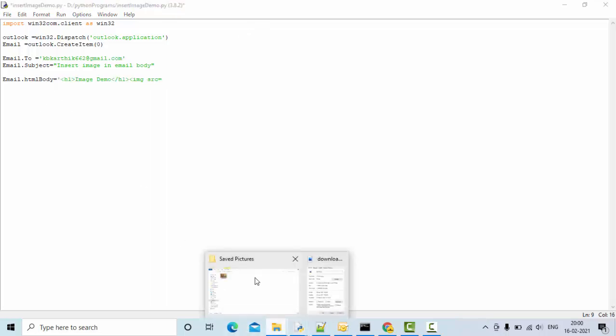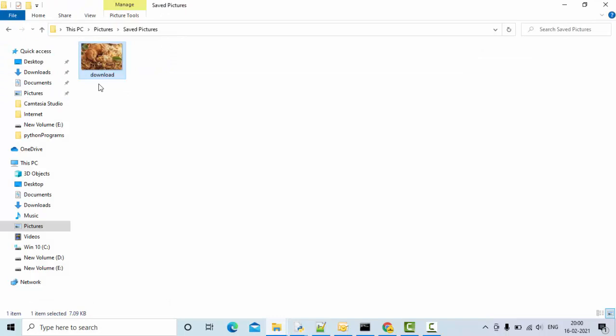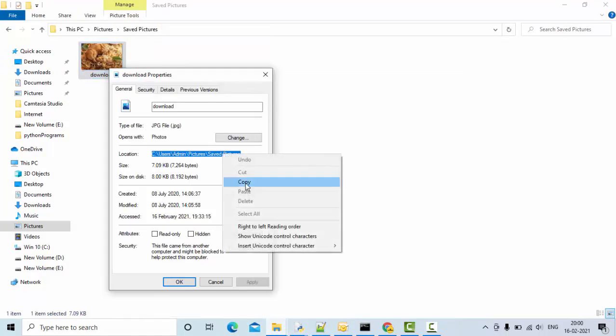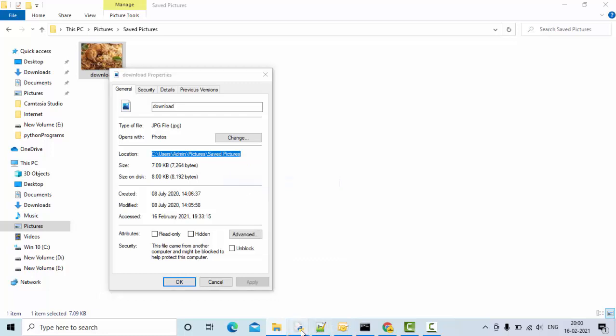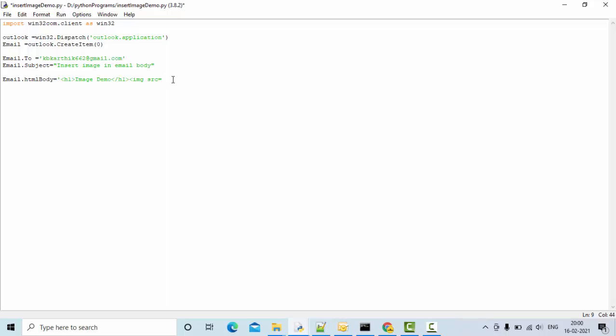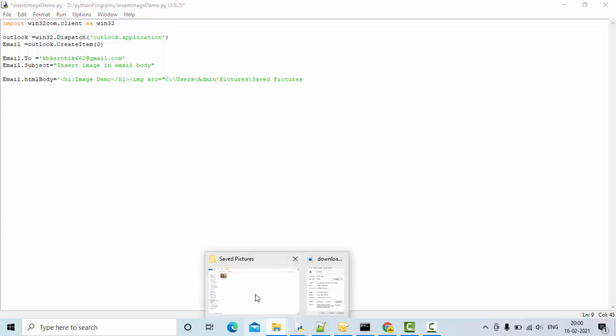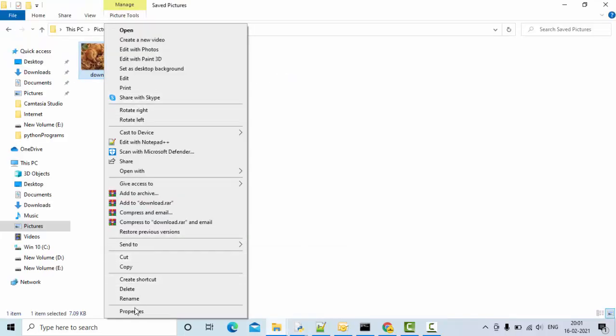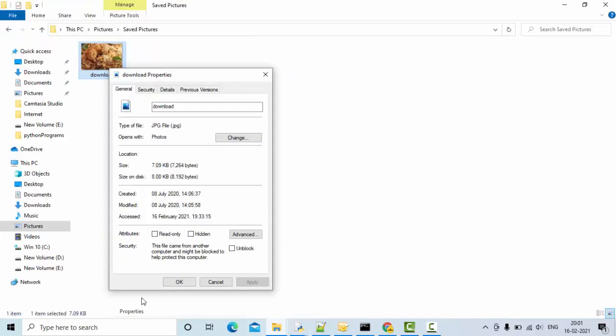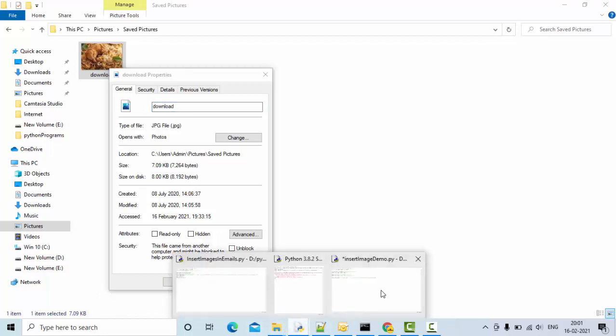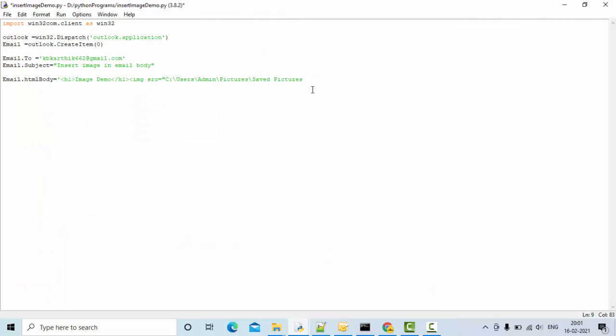For this, I'm going to use this image. Right-click and get this path properly. This is of jpg type, dot jpg. Then here we need to change these slashes.